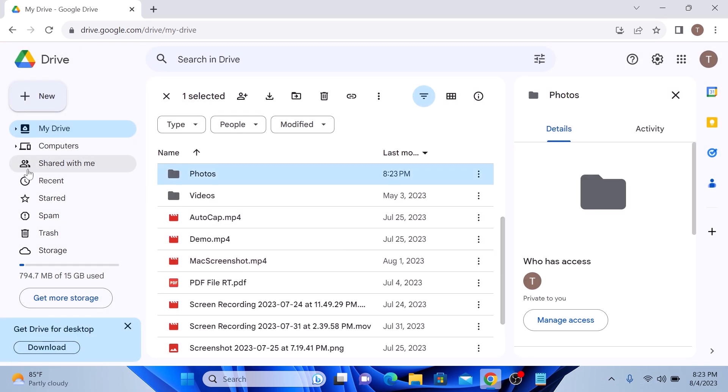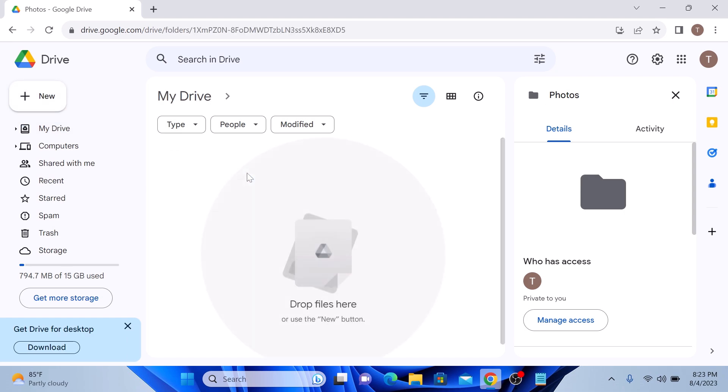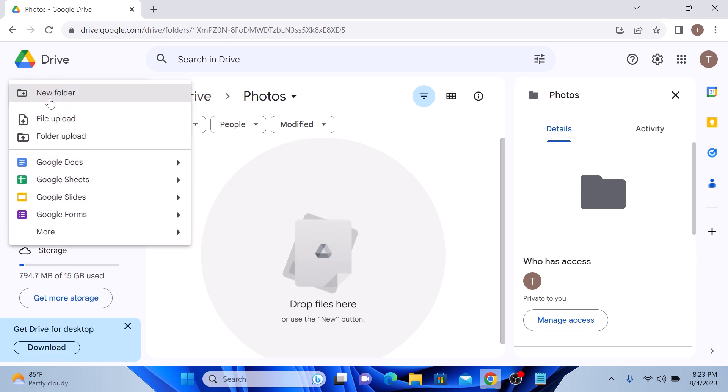This is our photos folder. Double click on it. It's time to upload your photos in Google Drive. Click on the new button again, but this time choose file upload from the drop down menu.